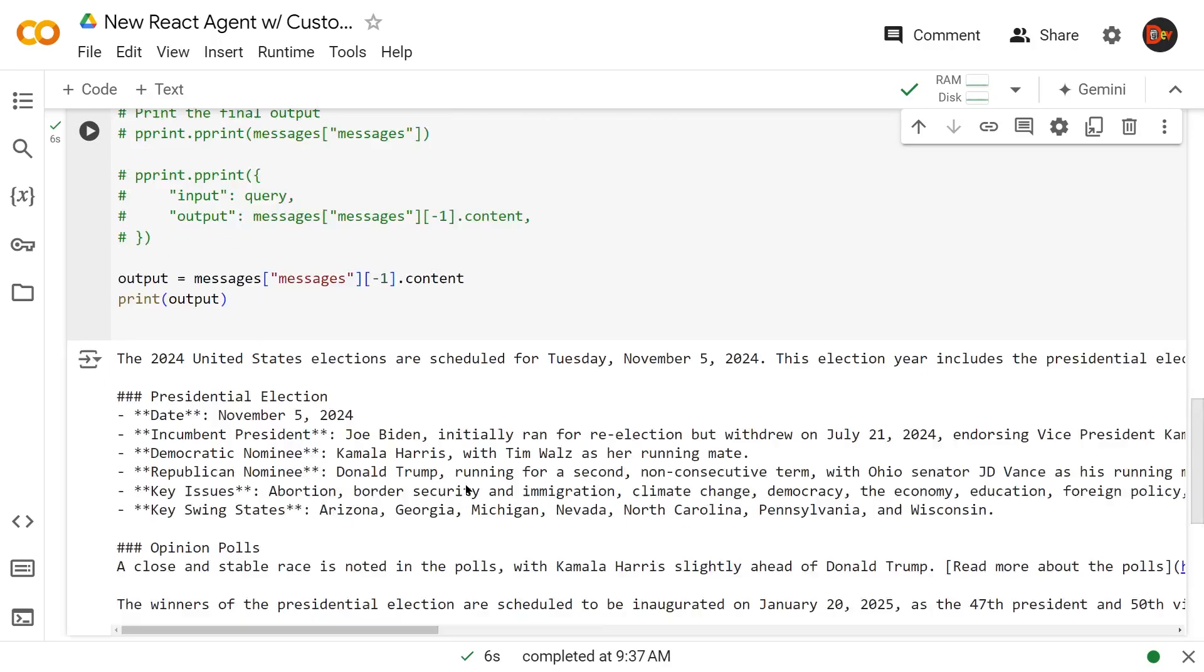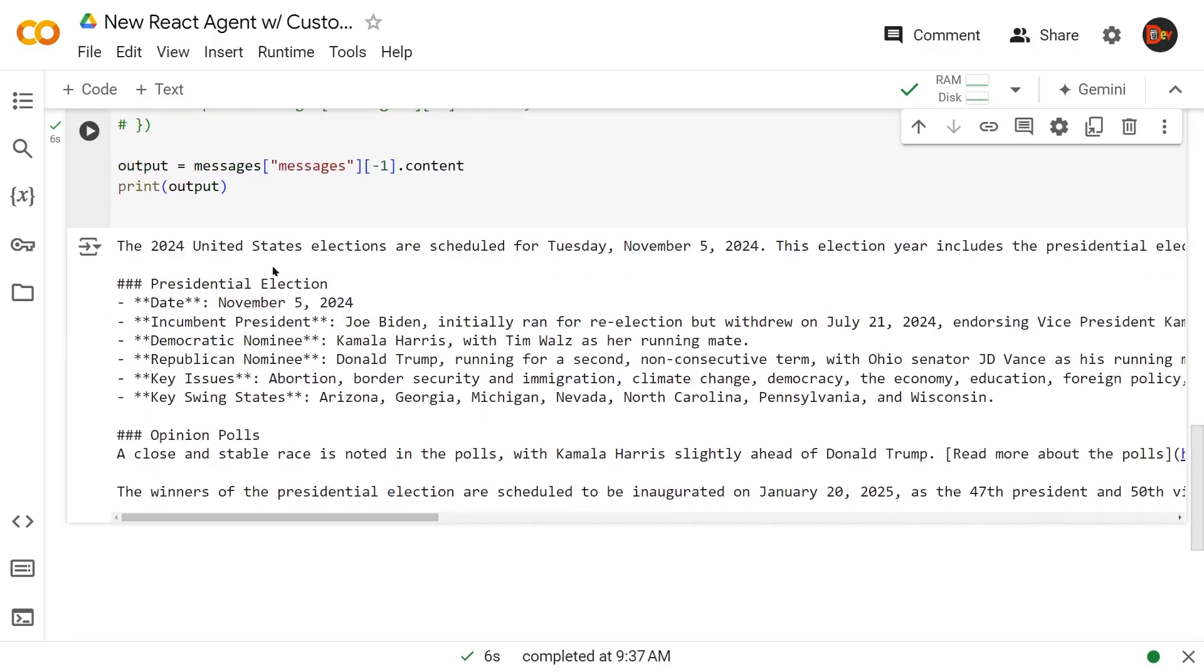All right. Only thing we get is the output. Fantastic. Okay, but we have the result. But the question is, how are we going to know about the thought process of the React agents and what actions it took to give us this? How about the verbose output?